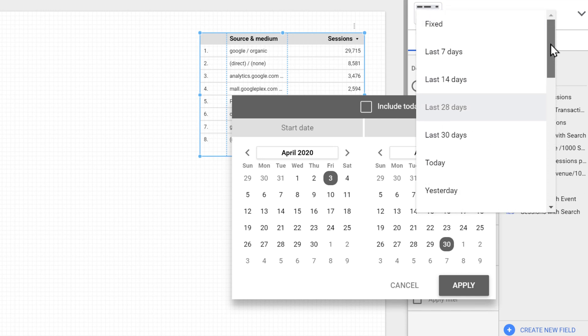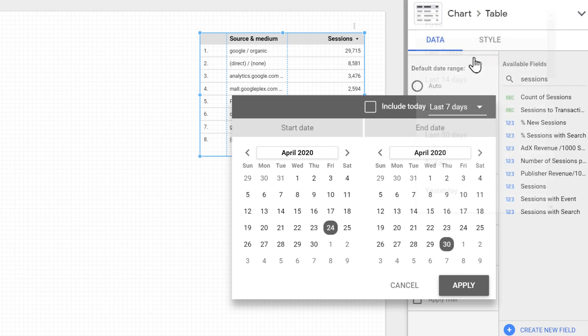The dynamic date range will be calculated based on the actual day that the report is being viewed. So for example, if we set it on the last seven days, every time that someone views the report, the table will show the data for the last seven days relative to that day.